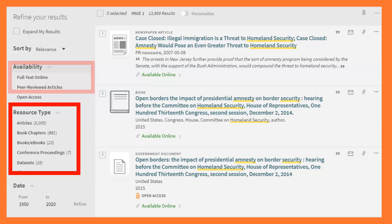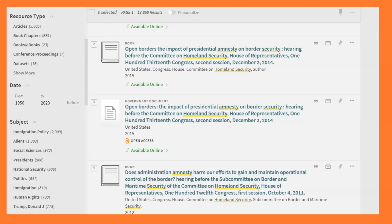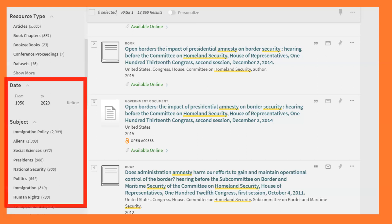Further down, I can sort by resource type. It's popular to look at articles or books to pull those out from my results. Even further down the page, I have the ability to choose Date Range to only find resources from a certain time period.